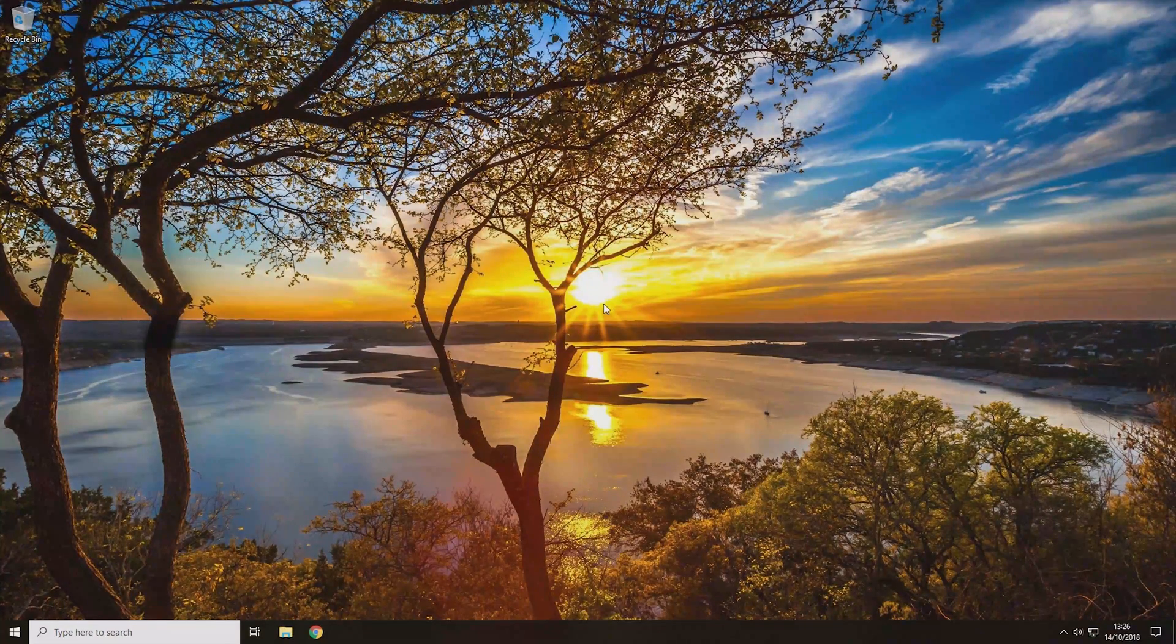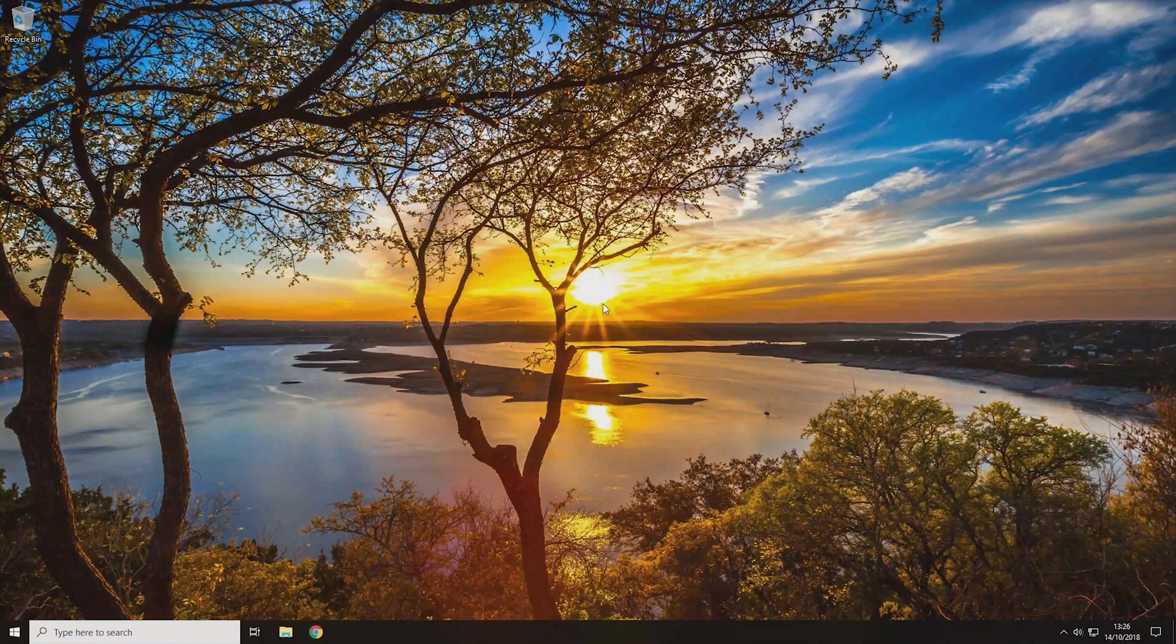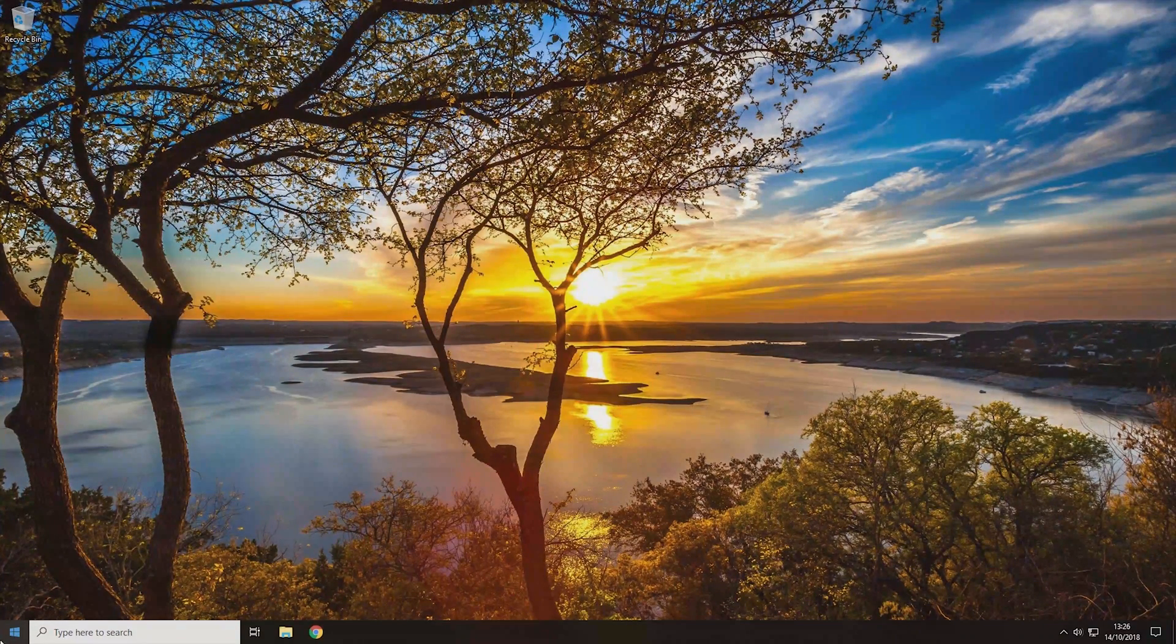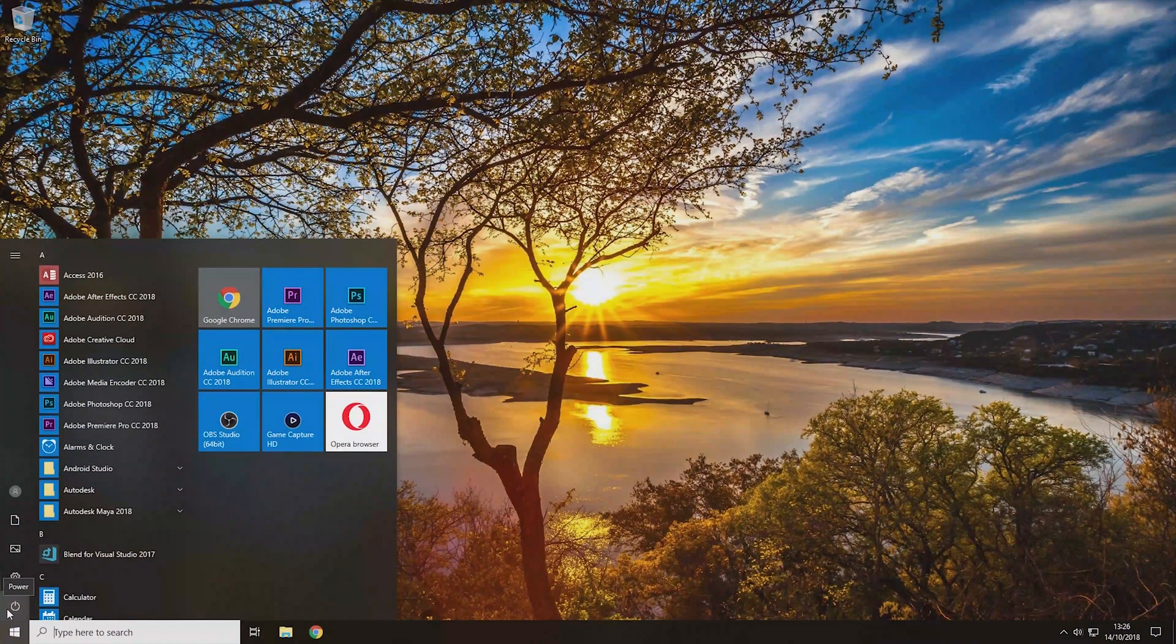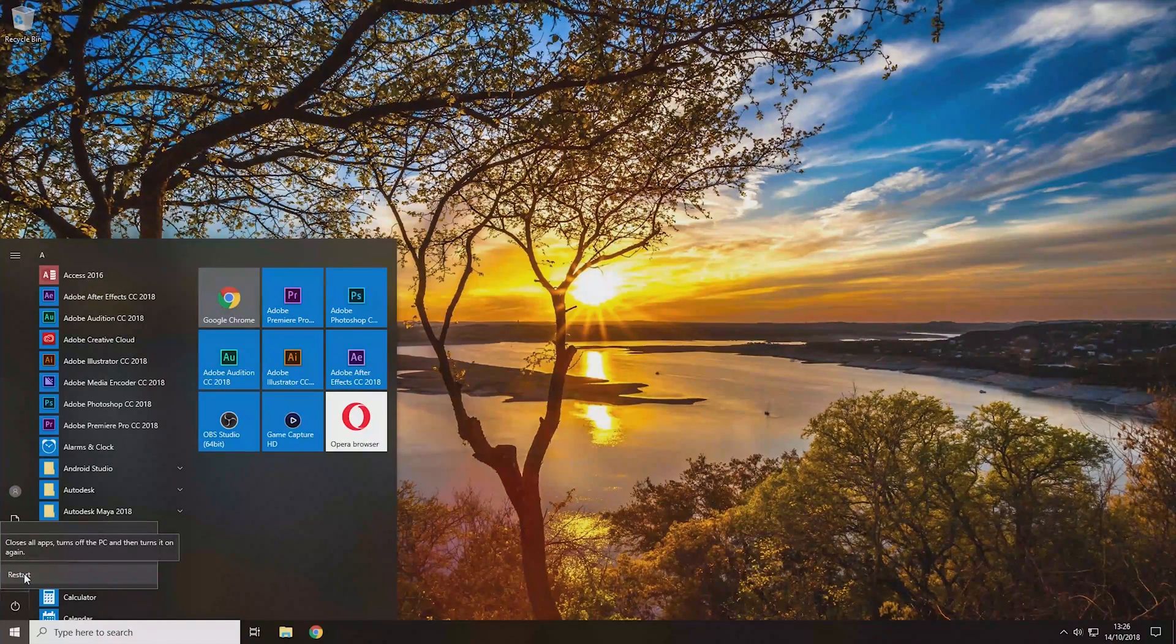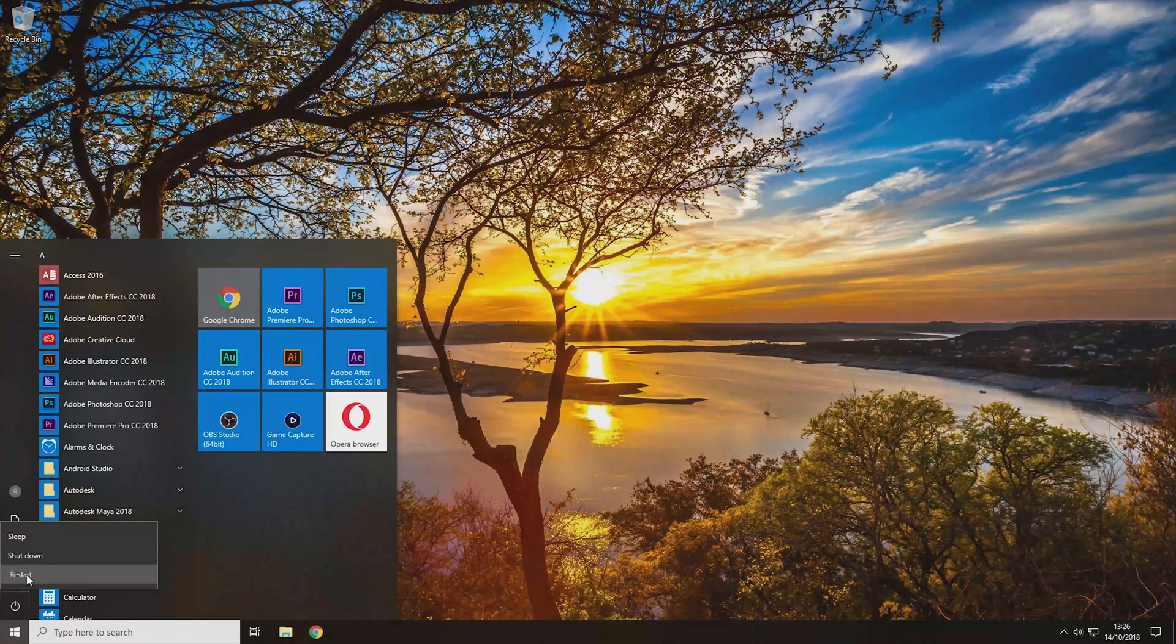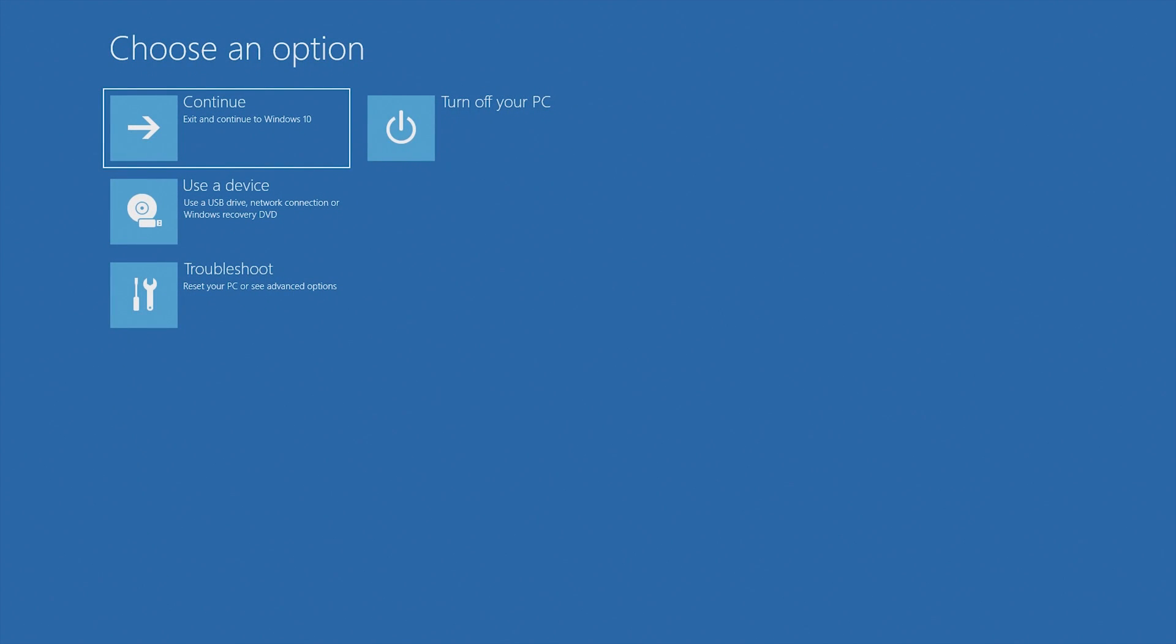So once you have an installation USB or CD you then need to plug it into the computer and then you need to come to the start icon down here and you need to click on it and then you need to click on power here and then you need to hold the shift key down on the keyboard and then you need to click restart. Now it's important that you hold the shift key down as this will stop the computer from restarting and will instead bring you to this window here.